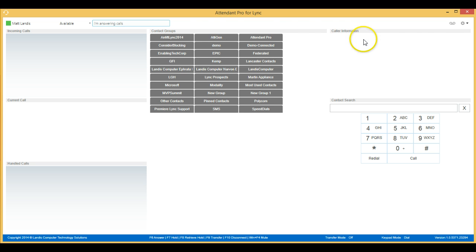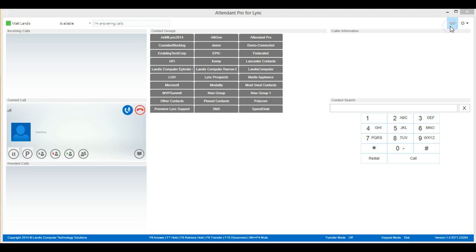To the right, we have the Check Voicemail button. If you click that, you'll be able to check your voicemail.